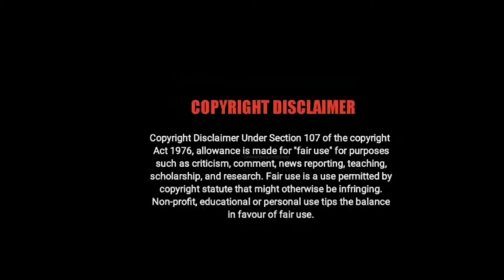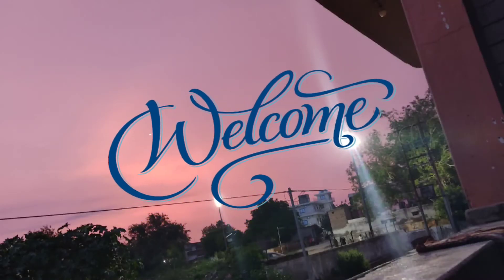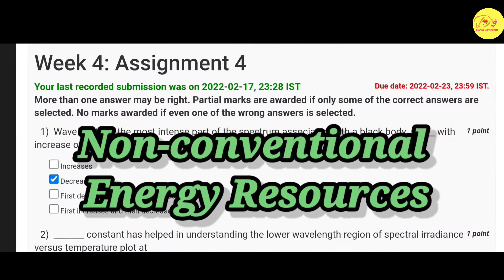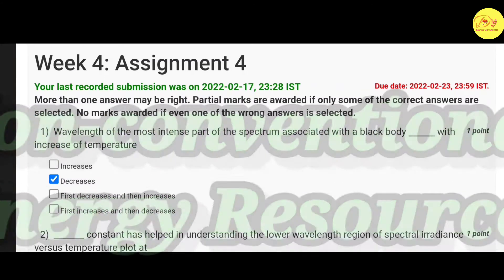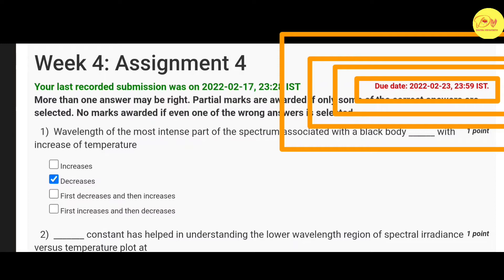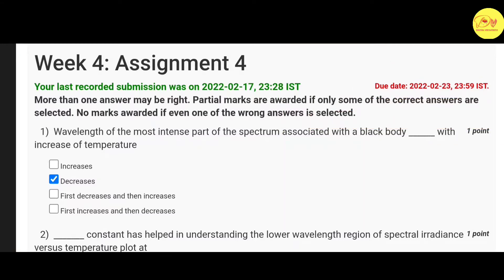Hello everyone, this is Naman Pathak and welcome to Digital Vidyapeeth. In this video we will talk about the NPTEL MOOC course Non-Conventional Energy Resources assignment solutions. The last date of submission of this assignment is 23 Feb 2022, so without wasting our time let's move on to the solution of all these questions.